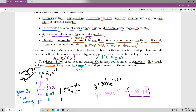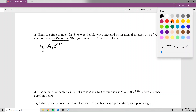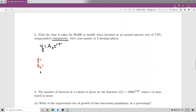Problem two says: find the time it takes for $9,600 to double when invested at an annual interest rate of 7.9% compounded continuously. Give your answer to two decimal places. Since it says continuously, we use y equals A₀ times e to the rt. Write down the four letters. The problem says 'find the time,' which immediately tells us we're solving for t.